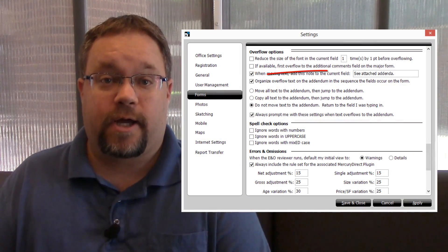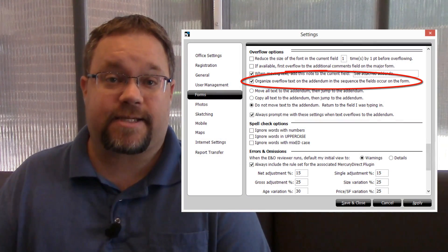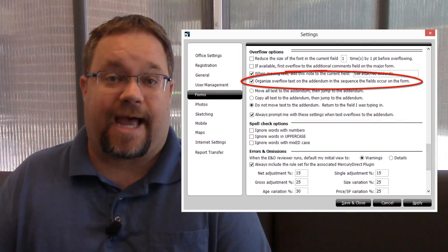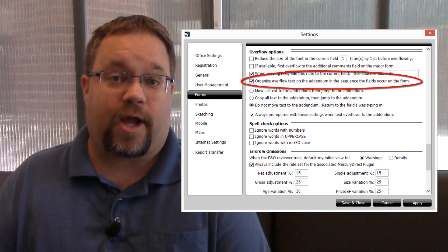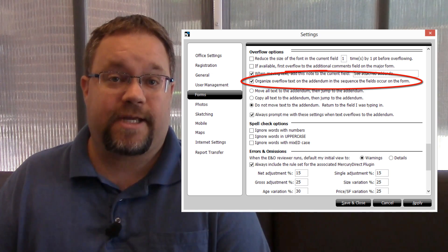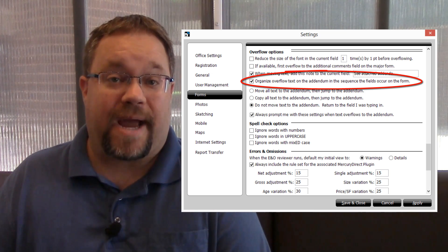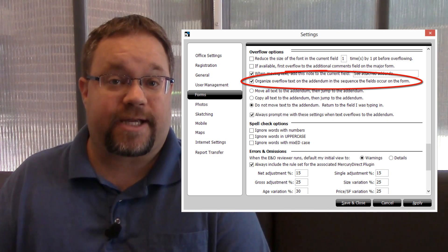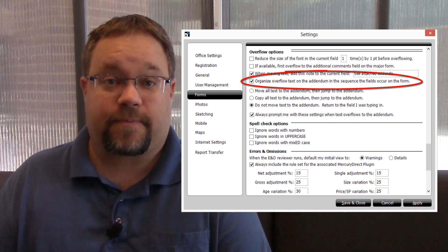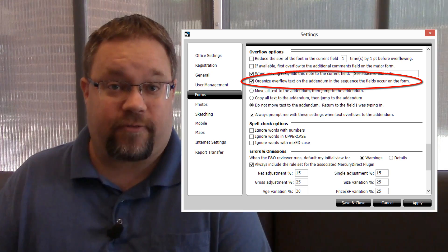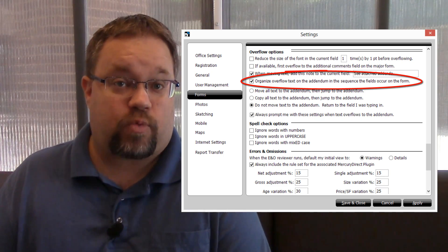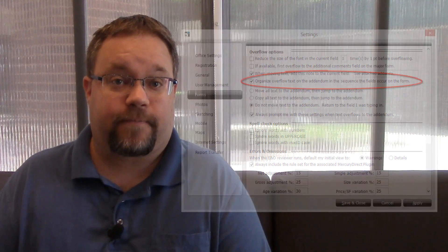Traditionally, WinTotal would overflow based on how the appraiser filled out the form. But with Total, you now have the settings option to have it automatically overflow to the addendum based on the form placement. In fact, this is on by default, so it just works automatically.